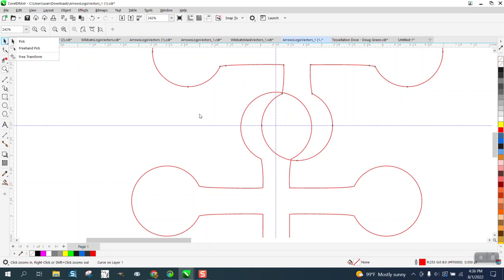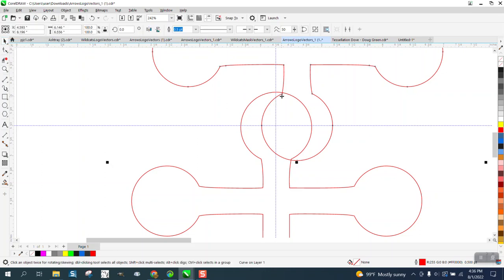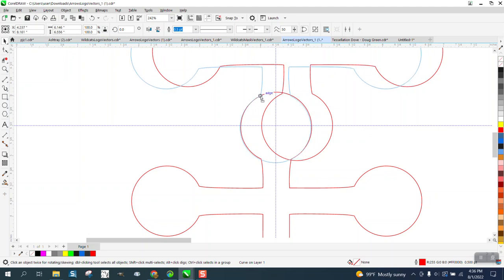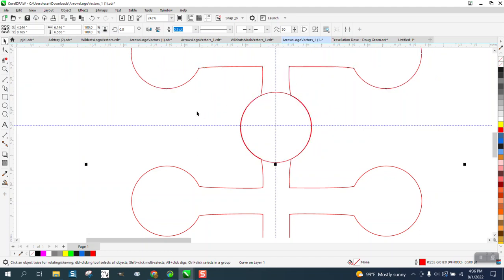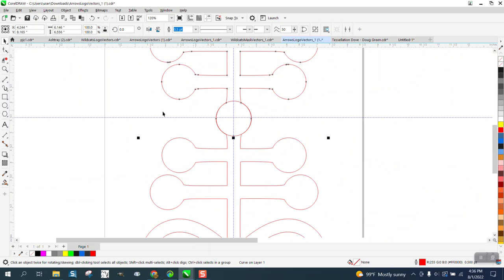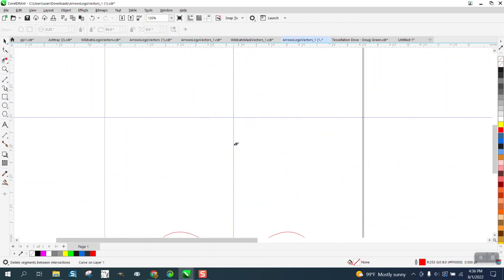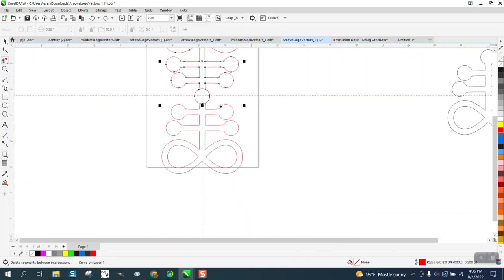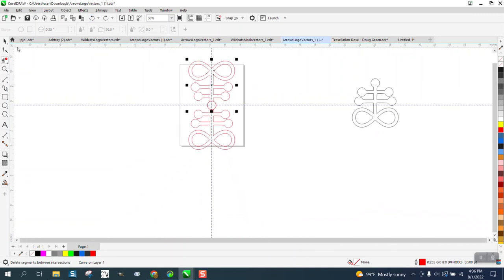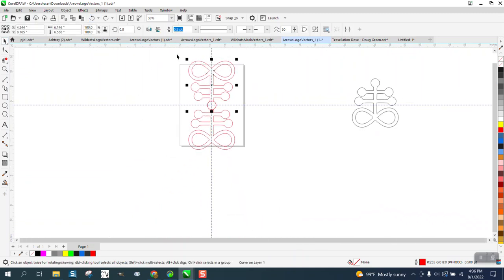So what you want to do in that case is grab a square. Well, there's really no duplicate square. Maybe our circles aren't perfect. What you could do is just take the virtual segment delete key, but you can't do that.